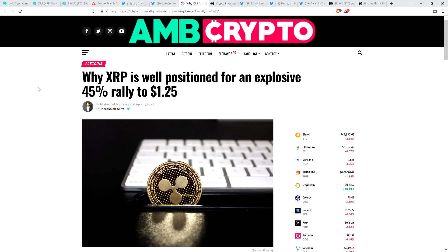Take a look at this new article from AMB Crypto, which was published earlier today. It's titled: Why XRP is Well-Positioned for an Explosive 45% Rally to $1.25. Yeah, they actually go into this article to highlight that even $1.61 in the short term could be in the cards for XRP.